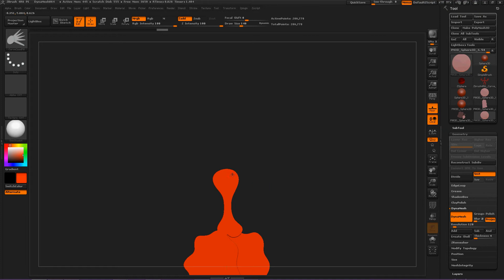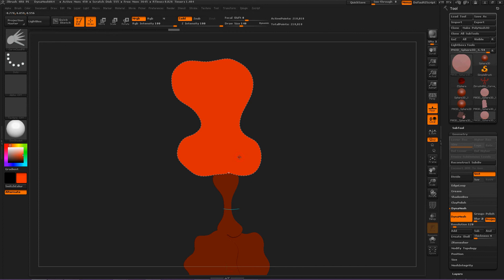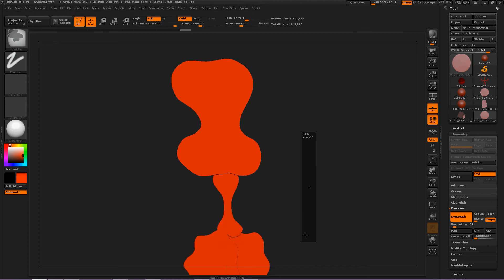Okay. Now, let's make a scary head. Ooh, spooky. Okay. Deselect. DynaMesh.